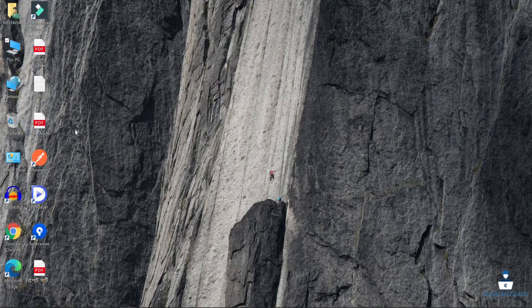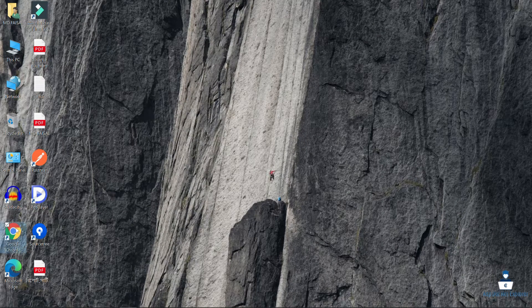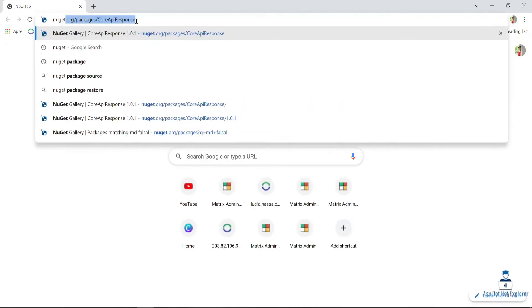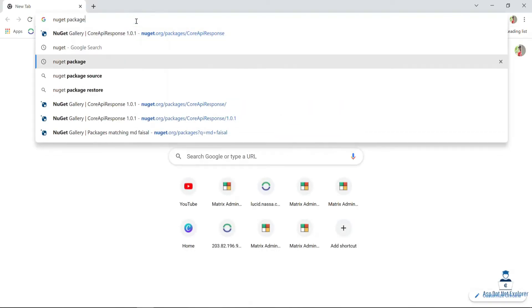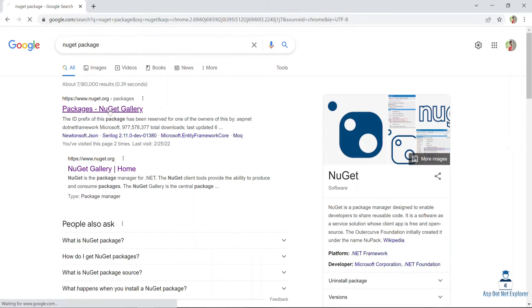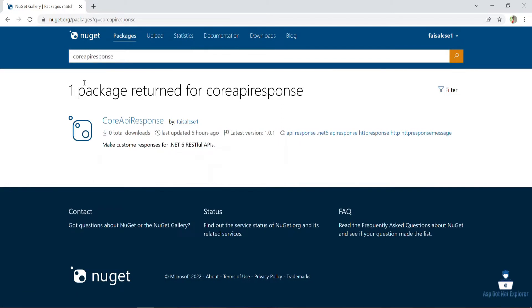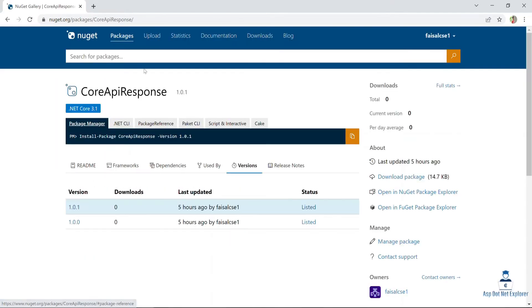Let's open the browser and go to the NuGet gallery. We will install the package. The name is Core API Response.